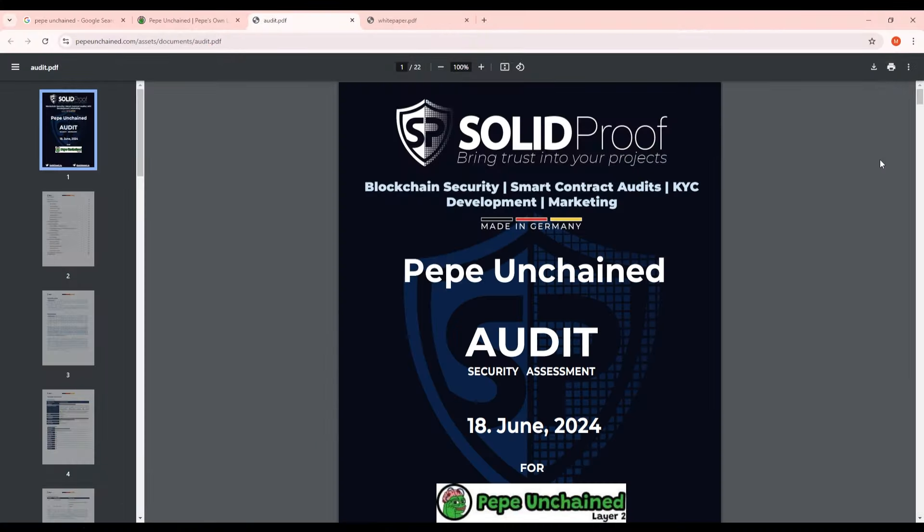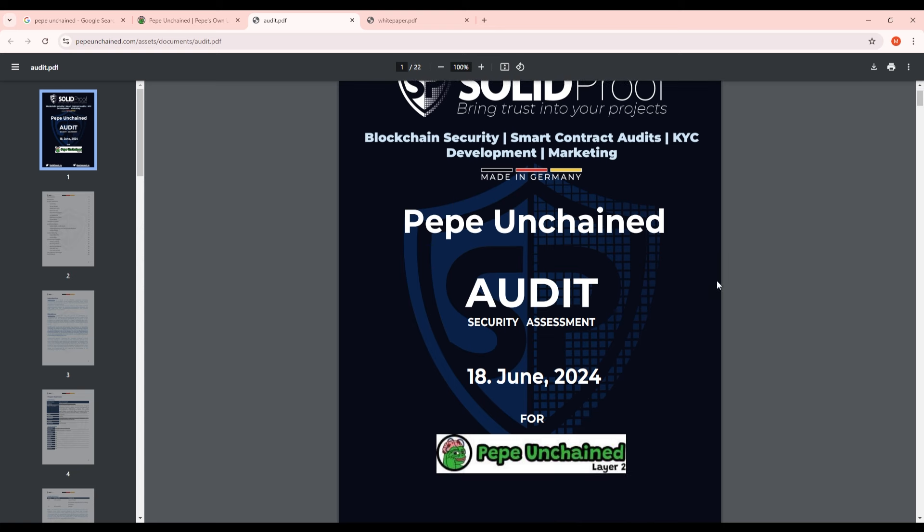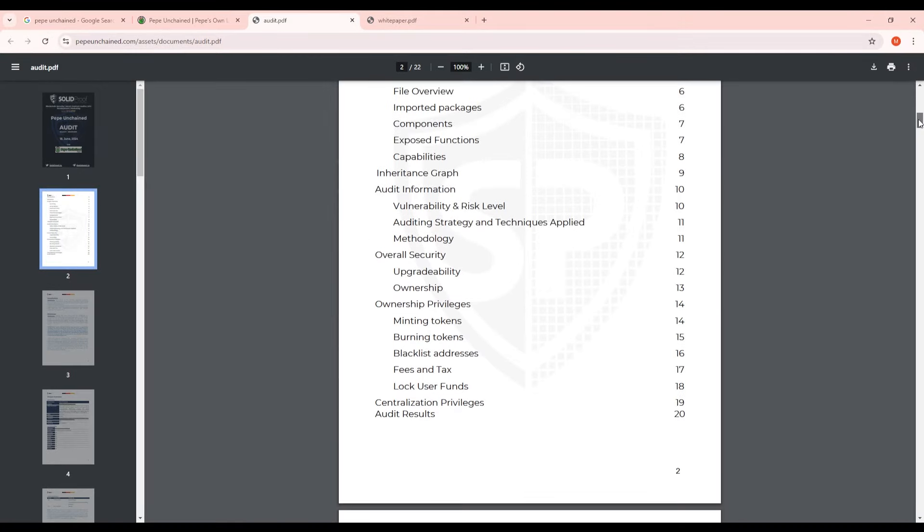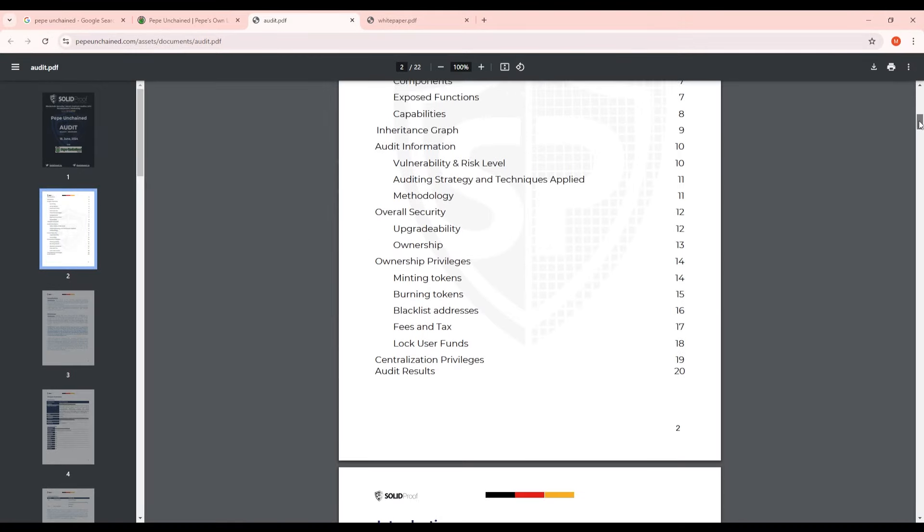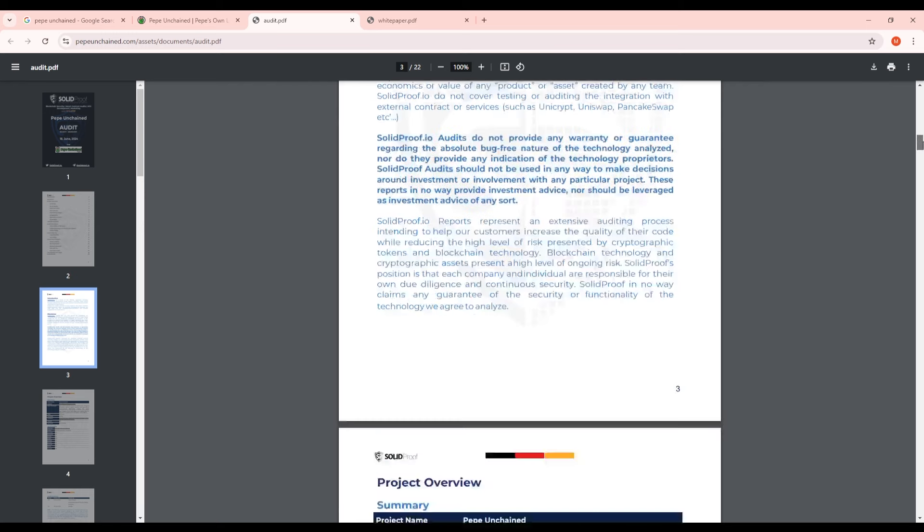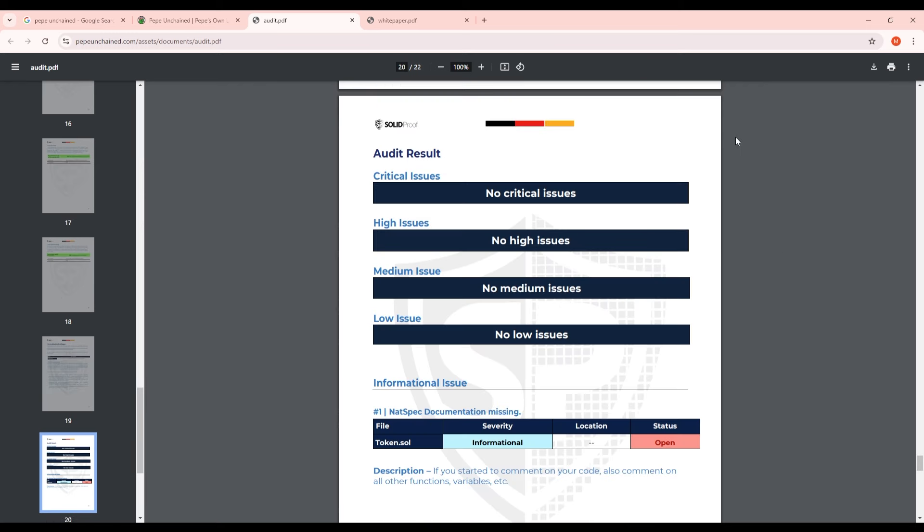Going on over to the first audit here from Solid Proof. This audit was actually done in June 18th 2024 which is just last summer. I'm going to scroll down here to a very important part because I'm not going to go over the entire audit. It would be very boring and wouldn't make for a very entertaining video. So scrolling down to the bottom of the audit result we can see here that there are no issues across the board from Solid Proof. This lends me a lot of trust and transparency for this token.